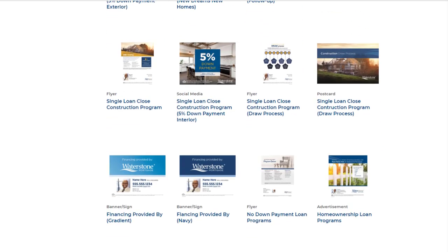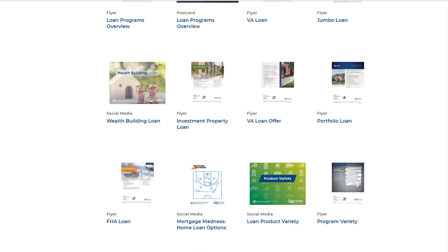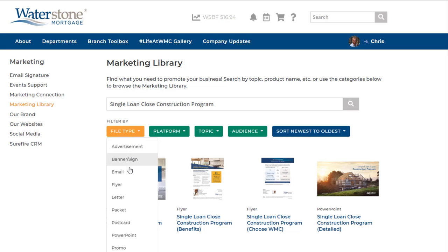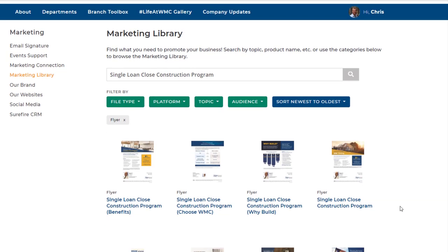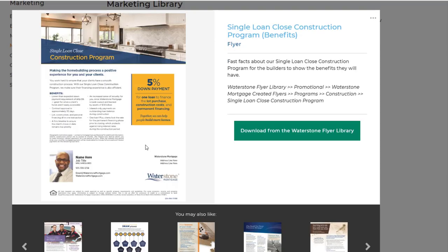You can narrow your search results by using the filters above. For example, if you only want to see flyers, click on File Type and then select Flyers to find the construction flyers. You'll notice that when you click on an item, instructions are included on how to access or download the item. For instance, flyers have a button to take you directly to the Waterstone Flyer Library, where you can download the flyer personalized with your photo and contact information.